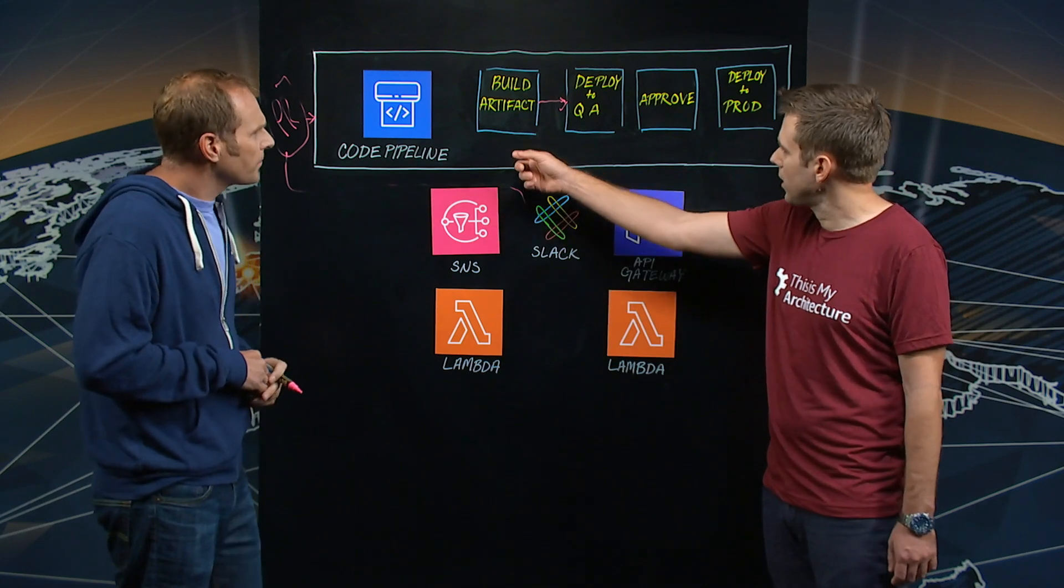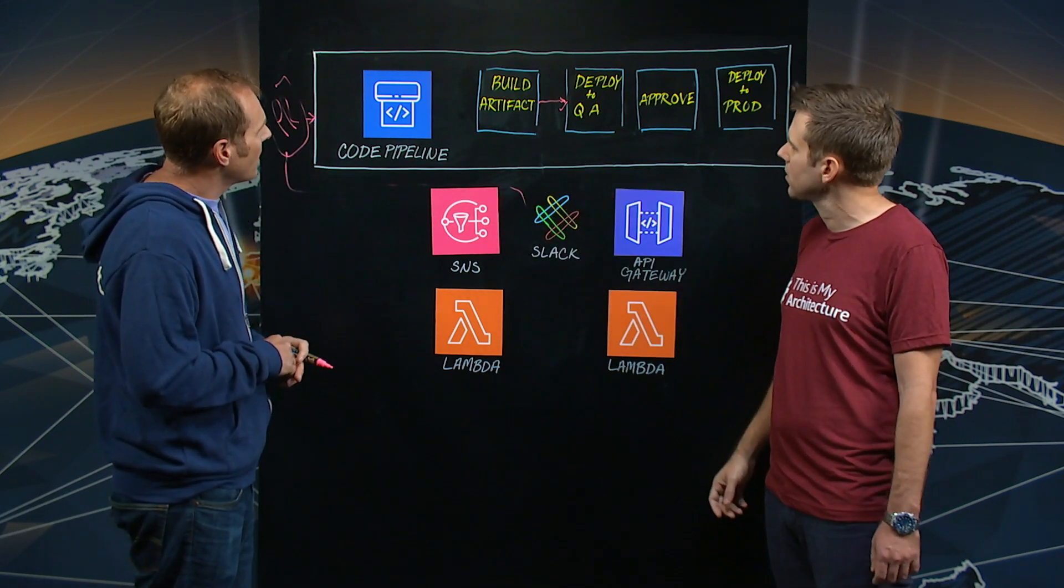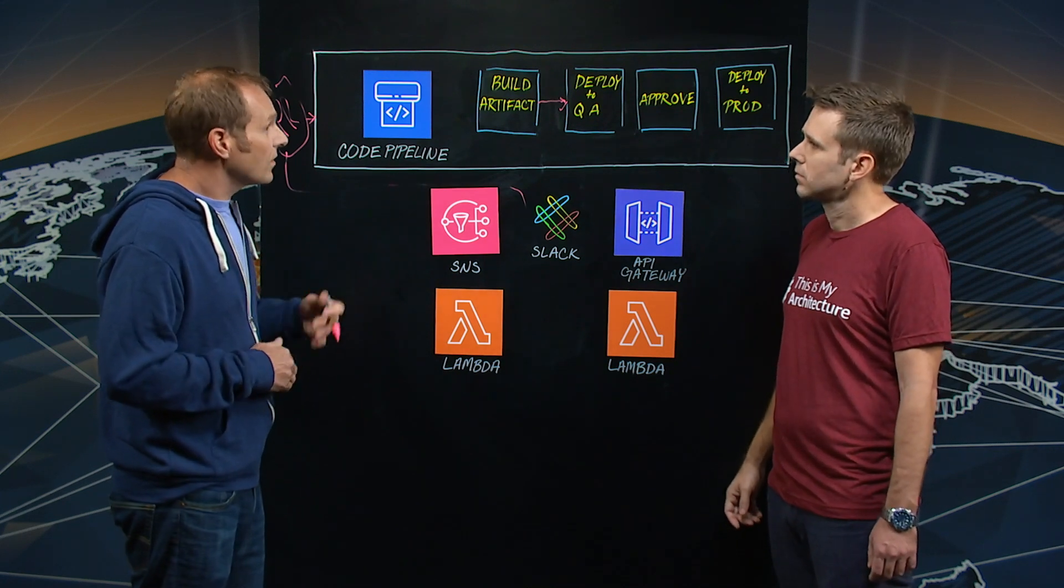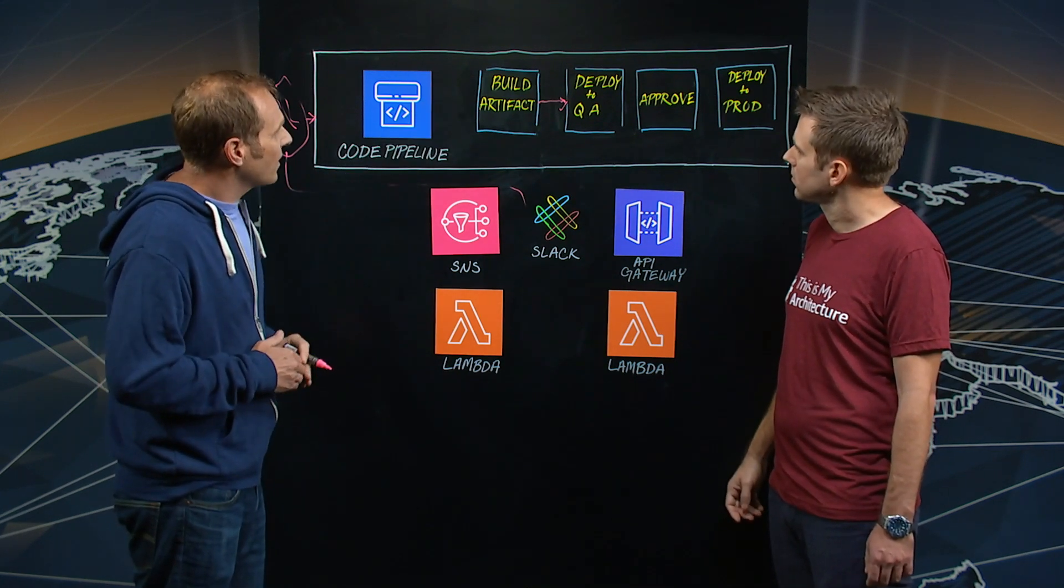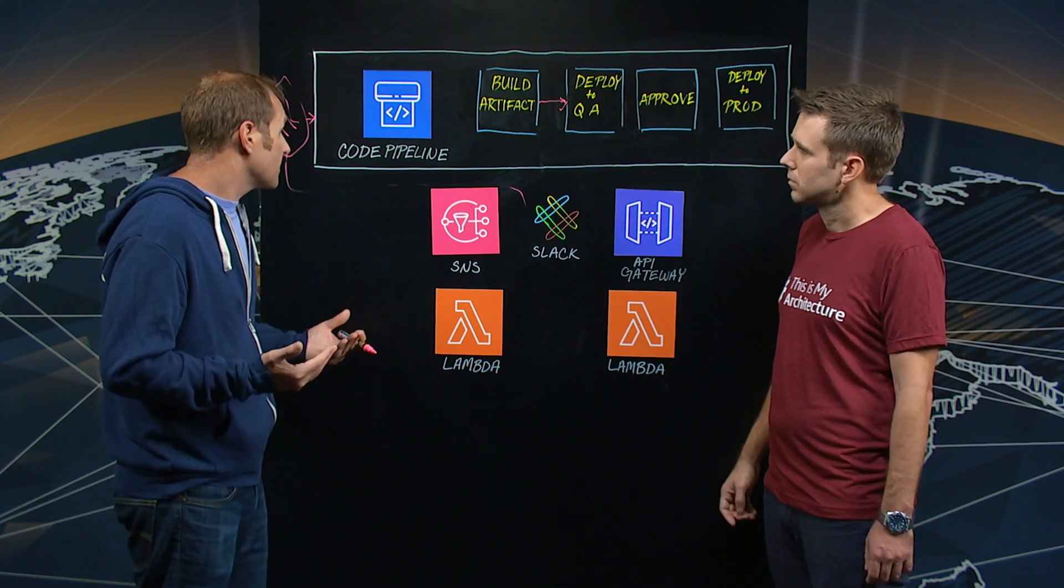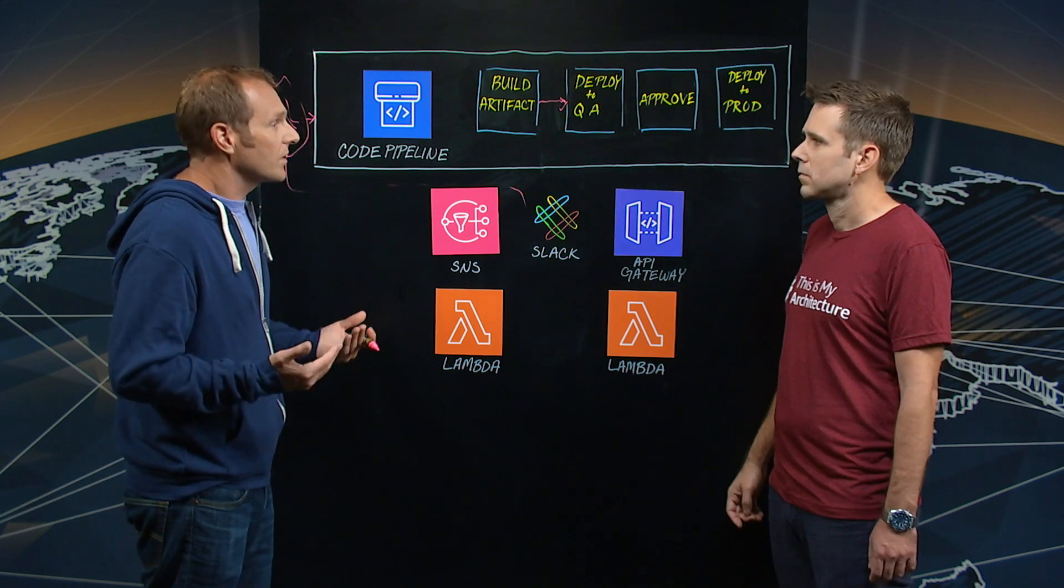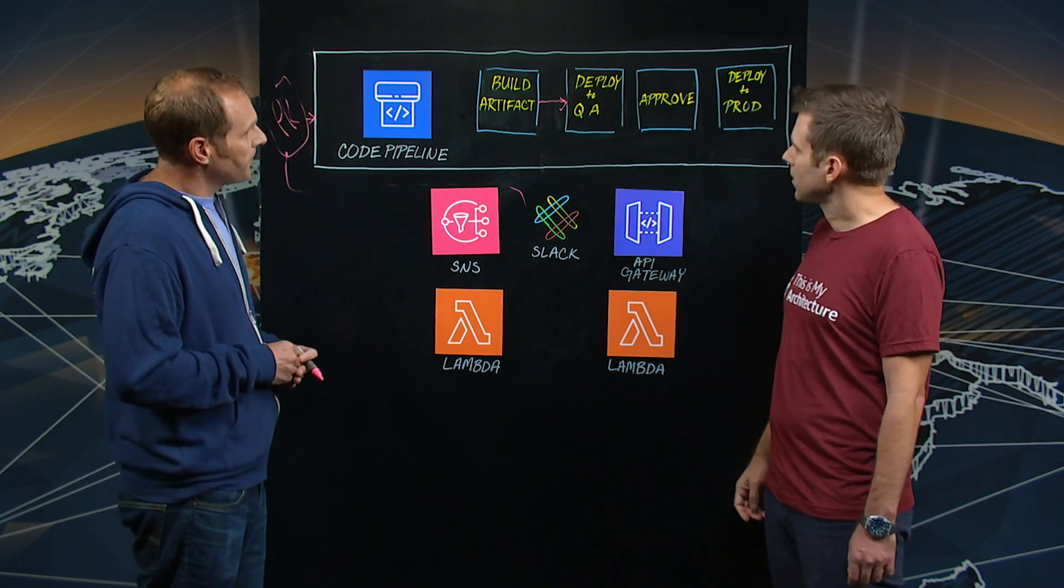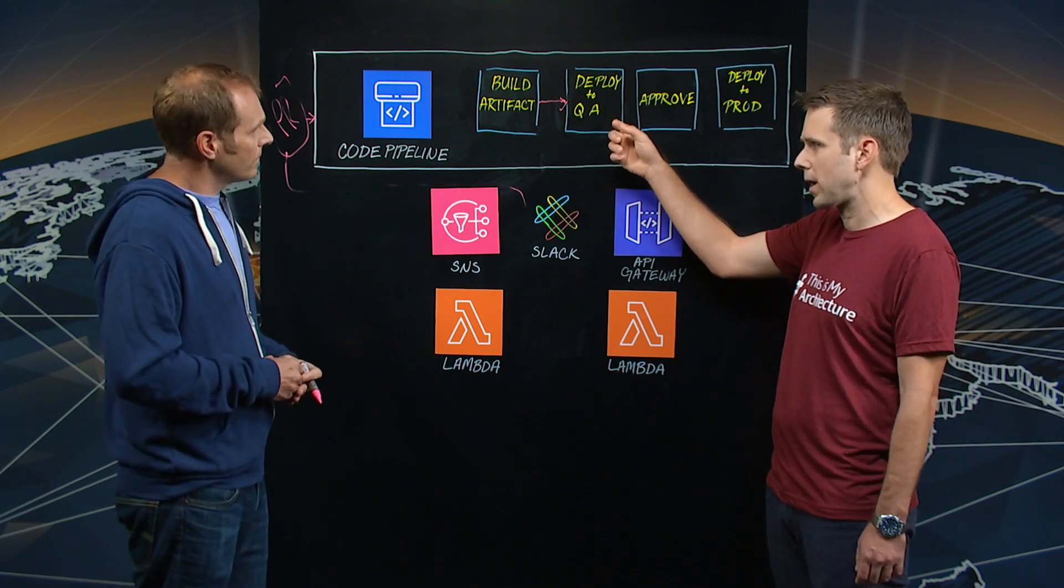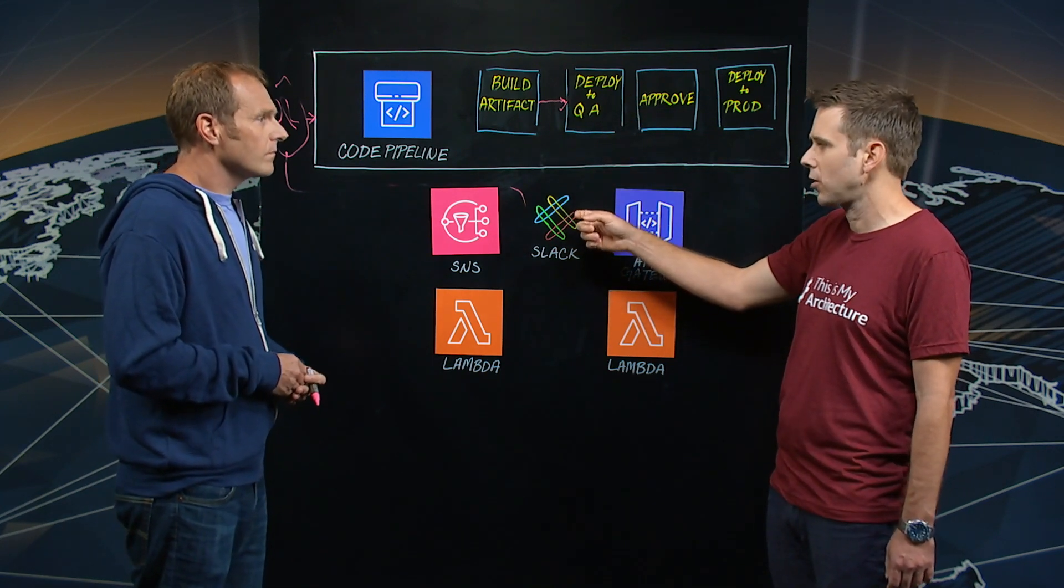Is there a notification step here with Slack? Yeah. Throughout the pipeline, we send a notification at every step. So when the build artifact is built, we get a notification saying it's built, and then the next notification comes through when the QA environment's been built. Got it. Okay. So you've built the artifact, you've deployed to your QA testing environment, and you've notified the Slack channel.